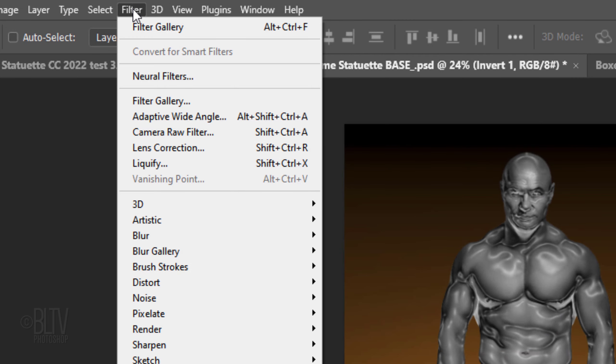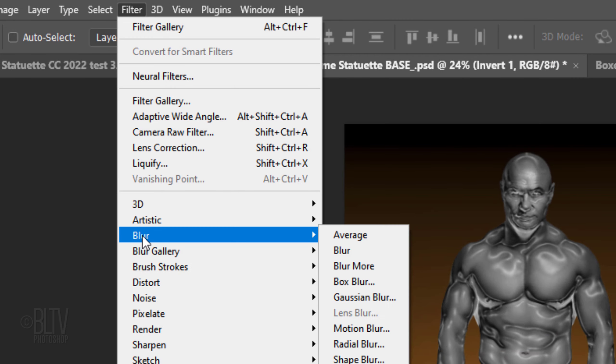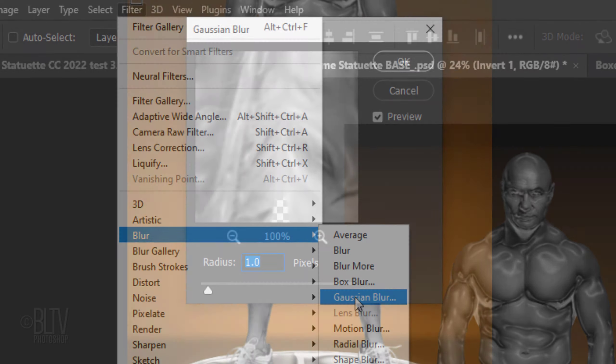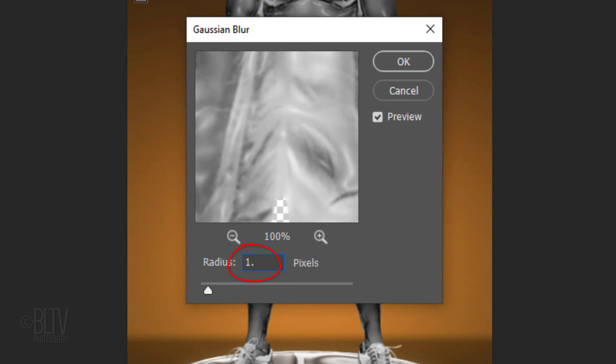Go to Filter, Blur and Gaussian Blur. Blur it 1.5 pixels.